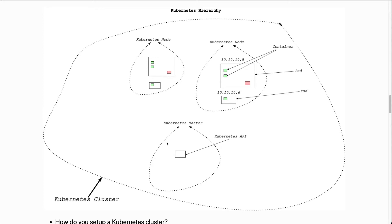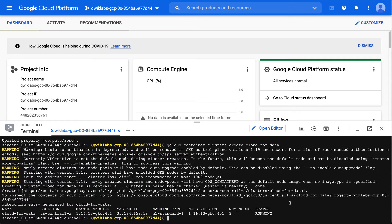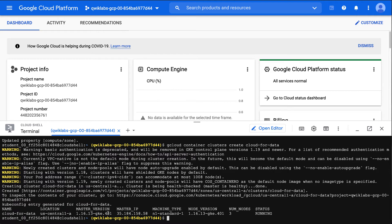Great, so we have our cluster running. You can see the key items here: here's the name, the location in the central region, we also show the version of the master software, the IP address of the master node, the machine type, and the node version.